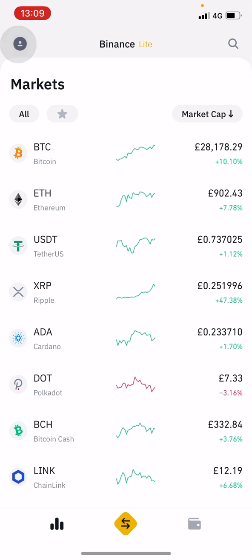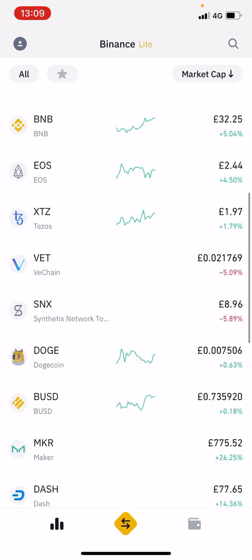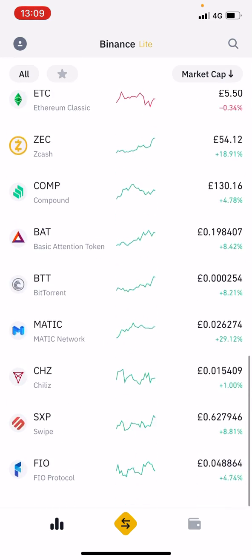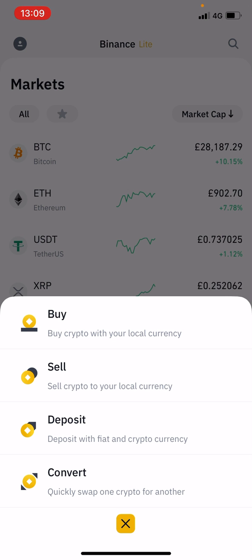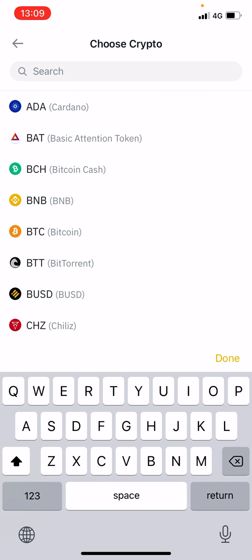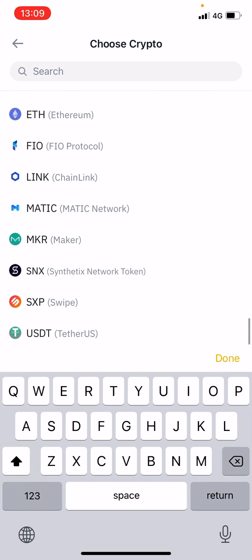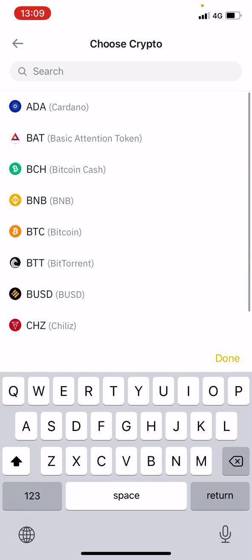Now I want to show you this. Basically when you go into markets, you've got a lot of different cryptos here that you can choose from. When you hit the middle button at the bottom, you've got the ability to buy, sell, deposit and convert. If you hit buy, you've now got a choice of all of these different tokens — the top performers, doing extremely well, the most popular ones on Binance — in this simplified version of the application.